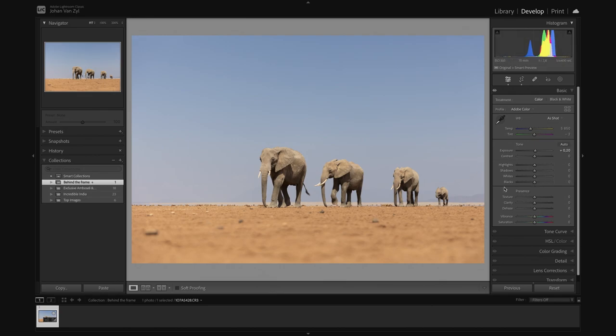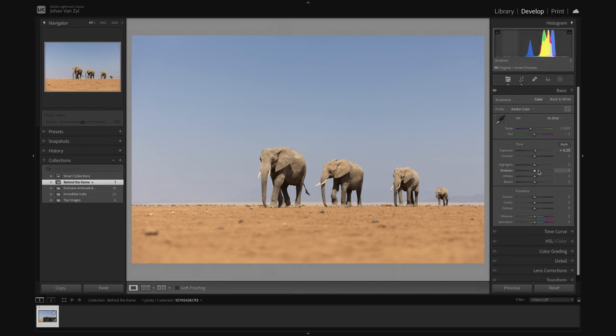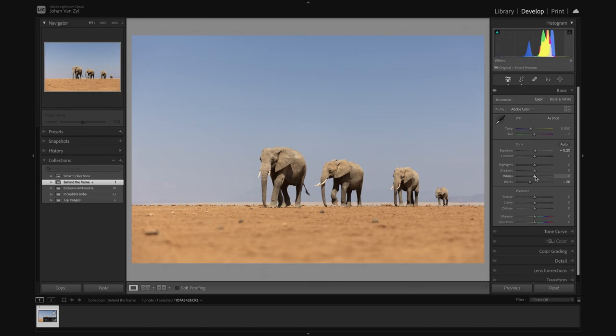I then come down here to my bottom. I usually start off with the blacks and work my way up. And I usually just play in here just to stretch my histogram a little bit. So I'm going to pull these blacks down ever so slightly here. This is just a way for us to punch in some contrast.